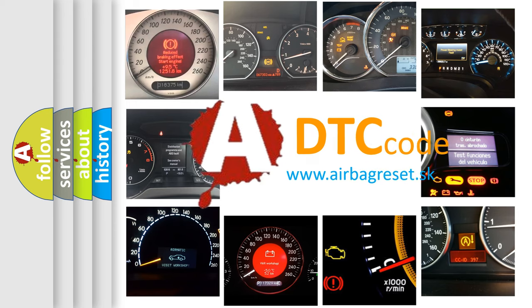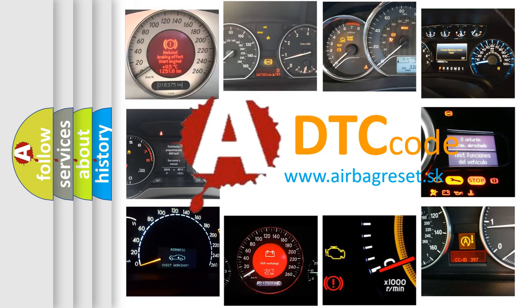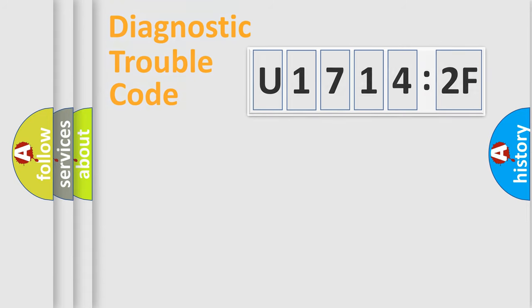What does U17142F mean, or how to correct this fault? Today we will find answers to these questions together. Let's do this.